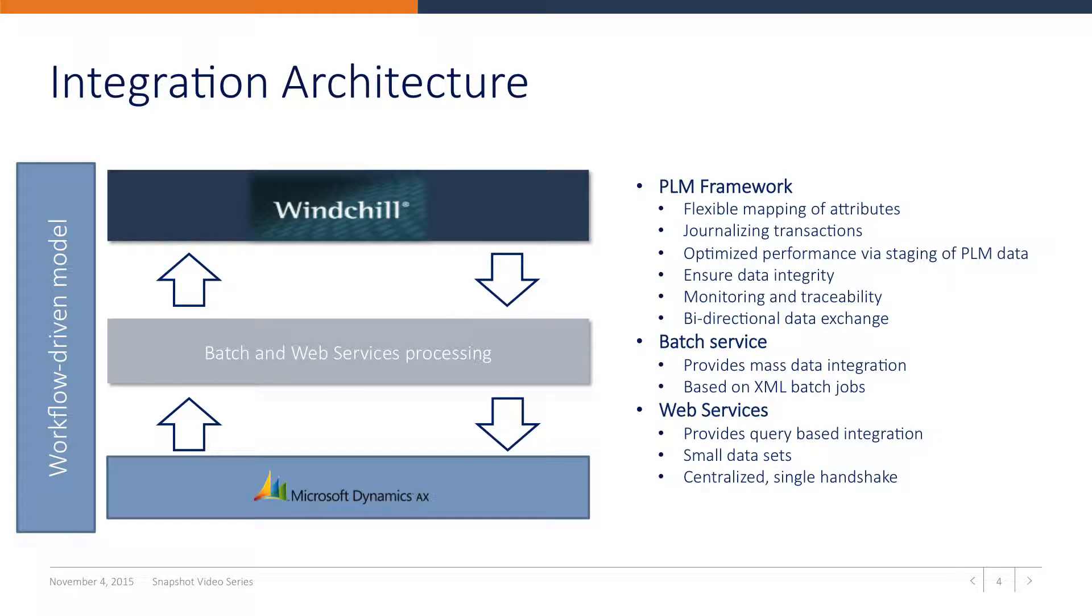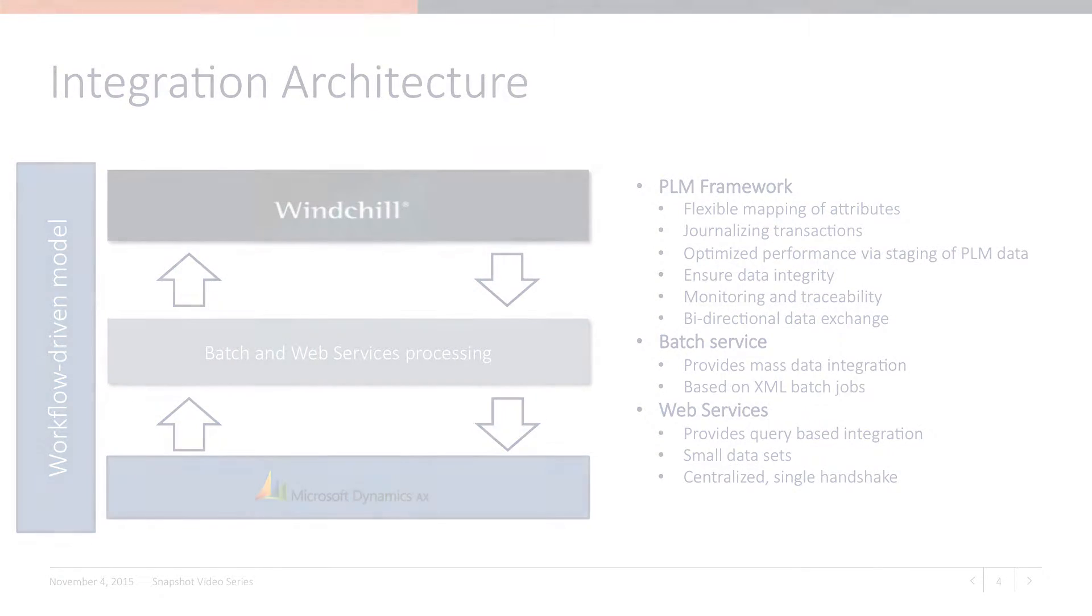The PLM framework's driving engine is Connectivity Studio, thus monitoring and traceability of transactions is provided. Mass data transfer using batch services is a proven concept used by customers.